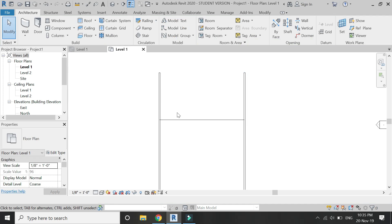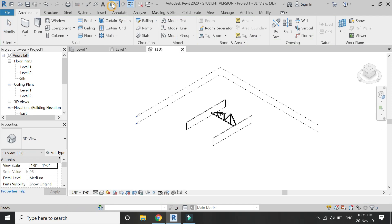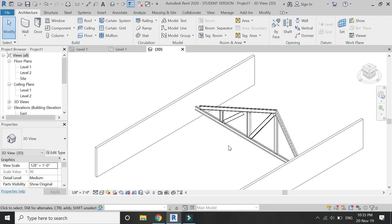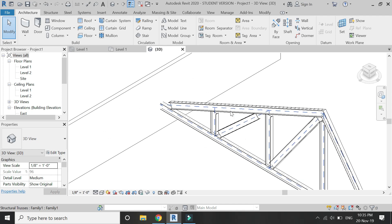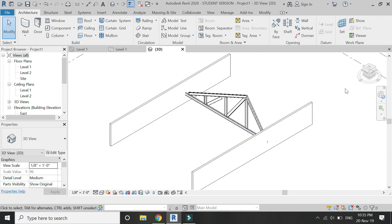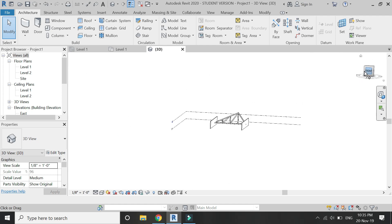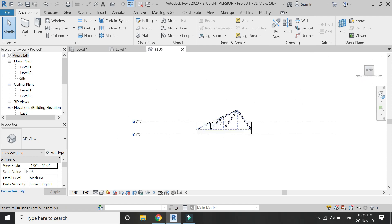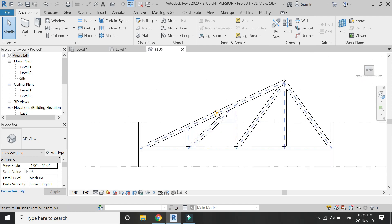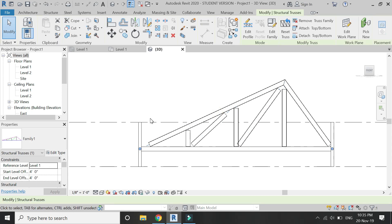You can also place it on the columns, but for this tutorial I'm going to place it on the walls. By default, it has been placed like this. You see, it has automatically adjusted its span according to the distance between the walls.